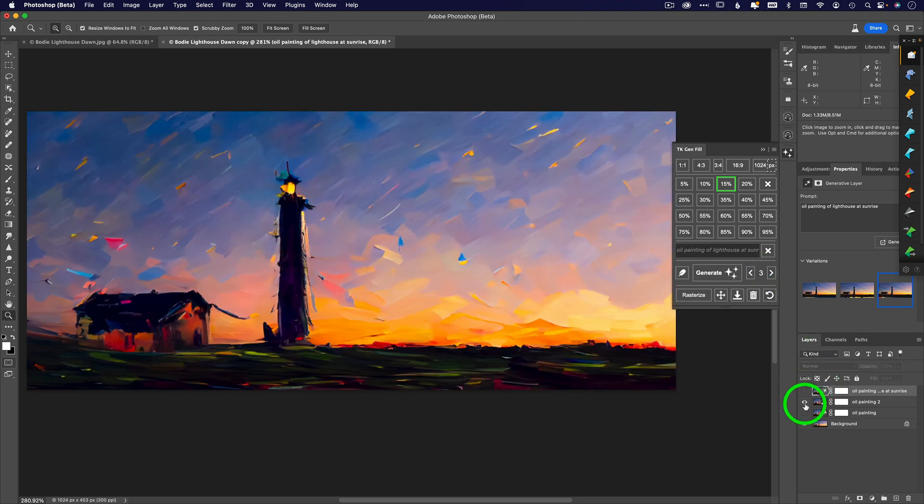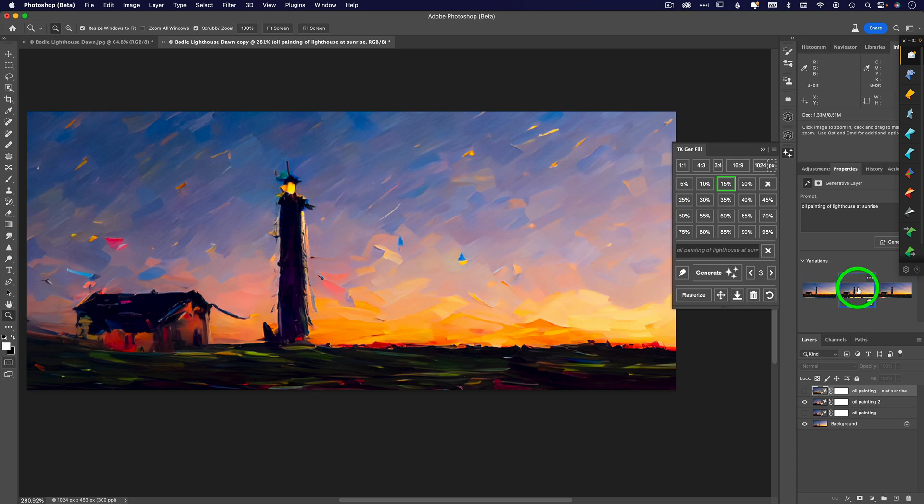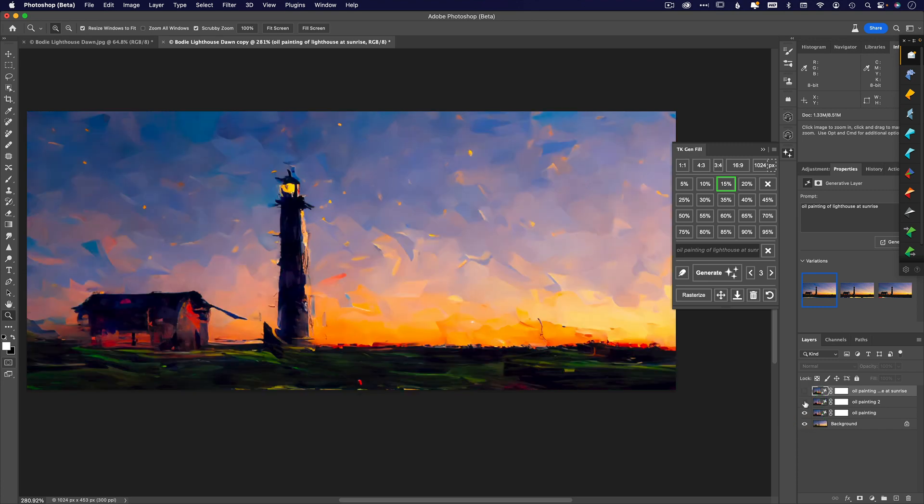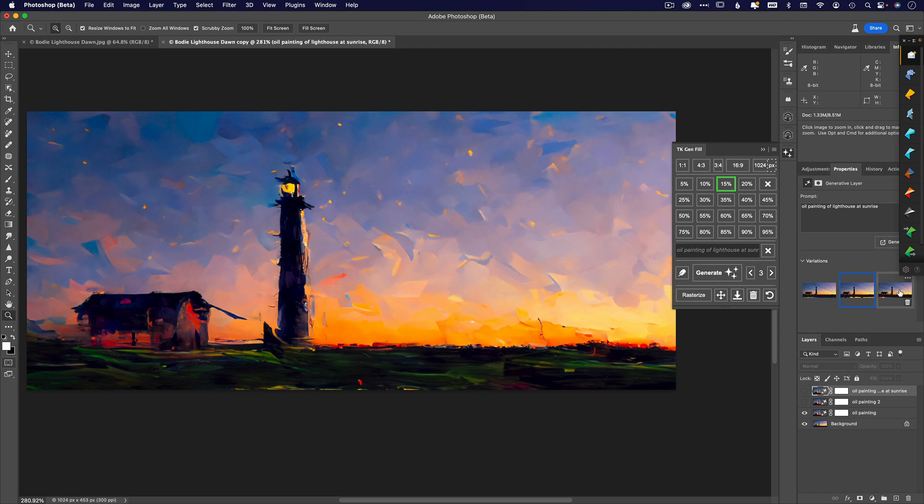Keep in mind that the more renditions you keep, the bigger this file is going to be. If you want to save multiple versions, pick your favorites and delete the rest, because otherwise the file is just going to start to get really huge. I typically just pick my favorite and maybe leave one more available in a separate layer.